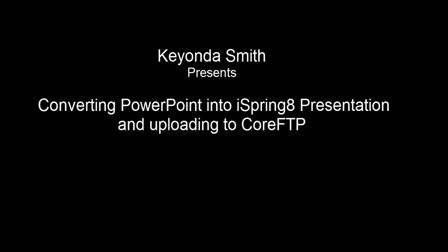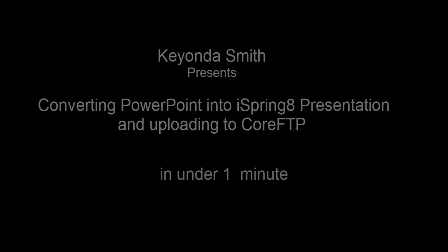This is a quick demonstration on how to convert your PowerPoint file into an iSpring presentation for viewing by learners on the web using Core FTP.